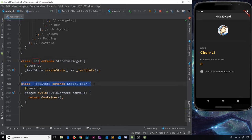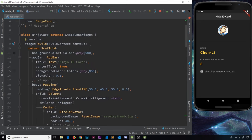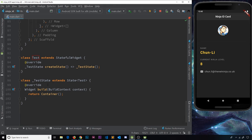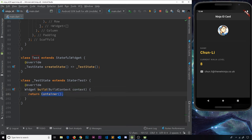Inside this state object — which is just another class — we can define data and change state over time. It also has a `build` function that returns a widget, same as a stateless widget. So when we use this test widget, it returns the widget tree defined here. The state object associated with the widget can contain data, and we can output that data inside the widget tree.